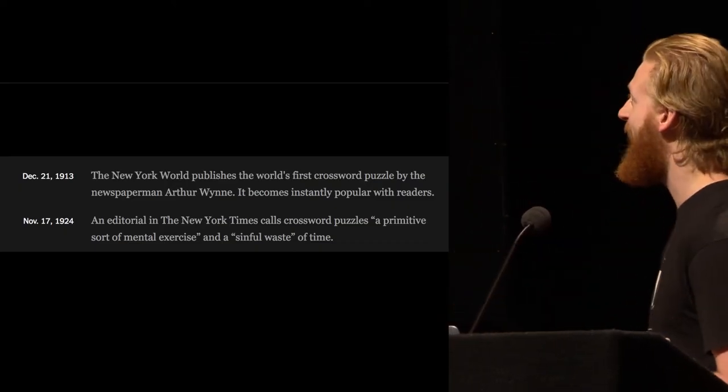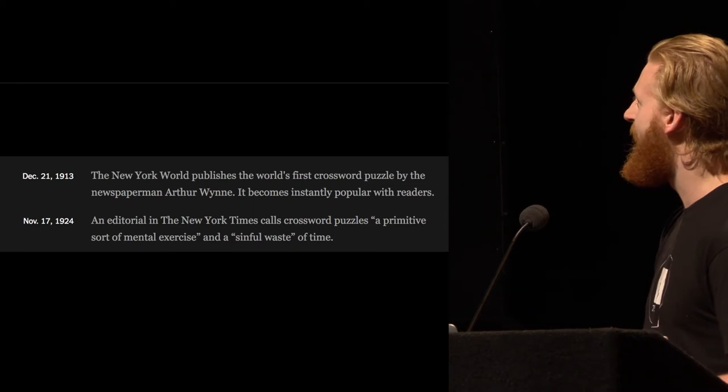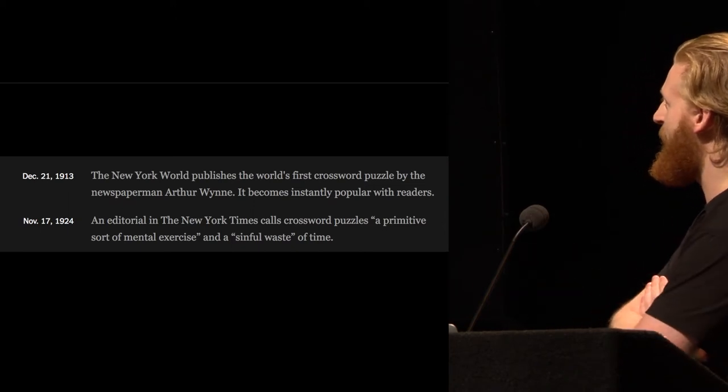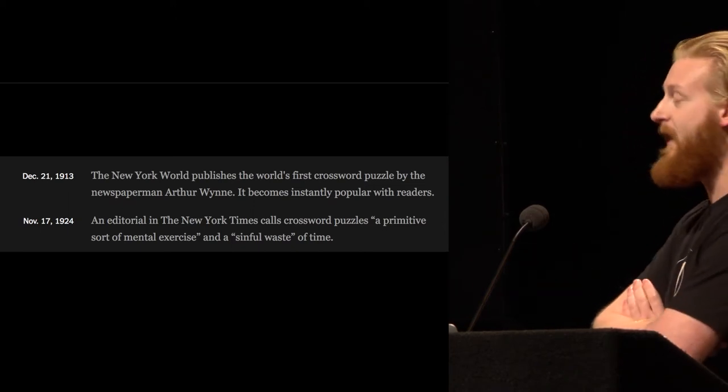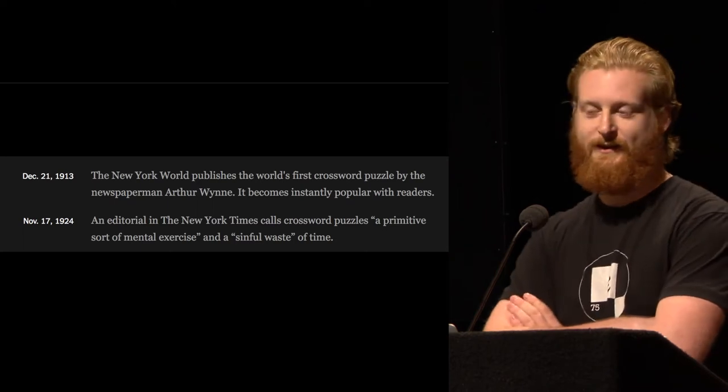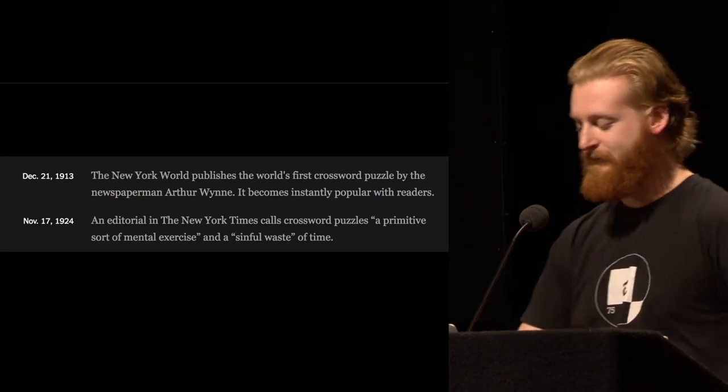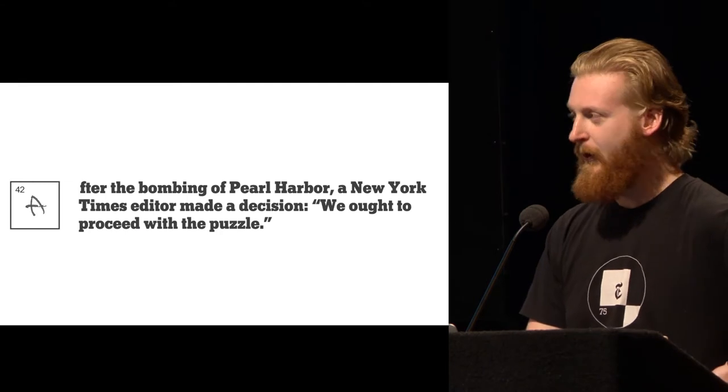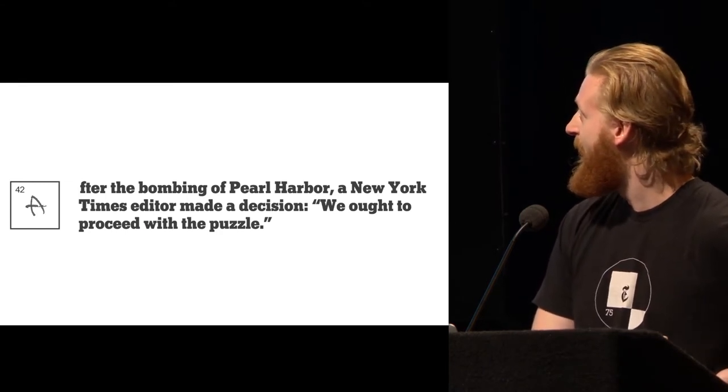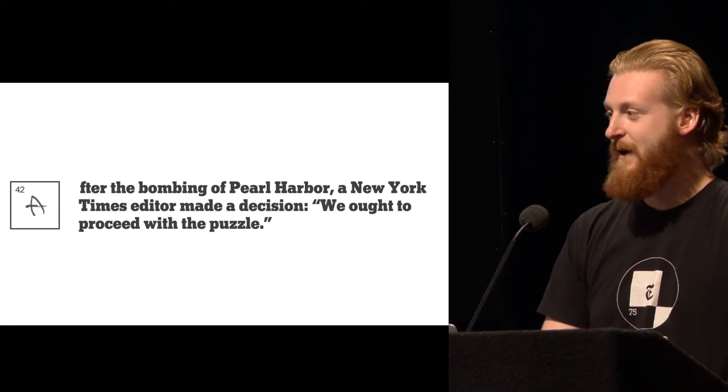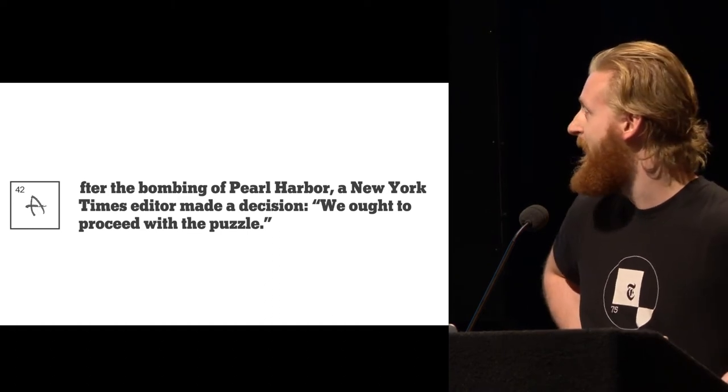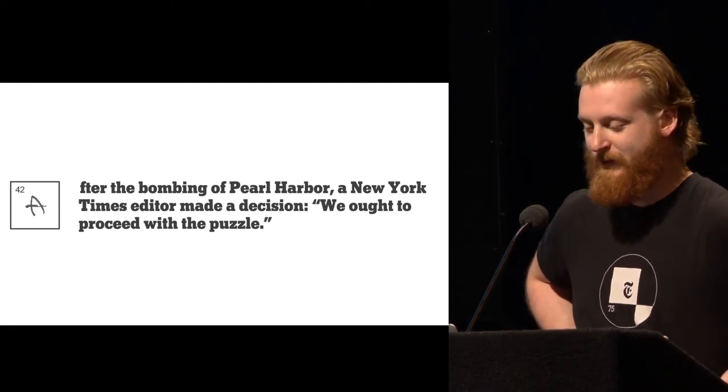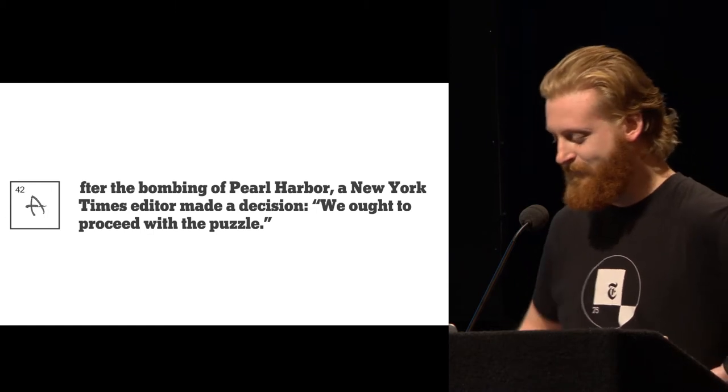Crossword went out in 1913. And then in 1924, a crossword editor called it a sinful waste of time. He did not like it. It took up space in the newspaper. And then Pearl Harbor happened, and the Times decided that it was a nice thing to include in the paper to give people something to look forward to when they open it up.